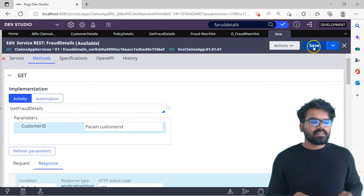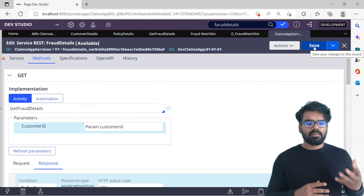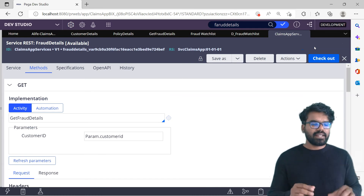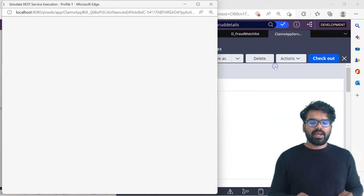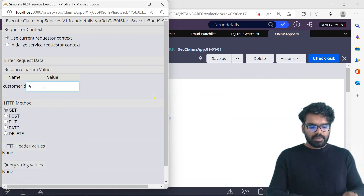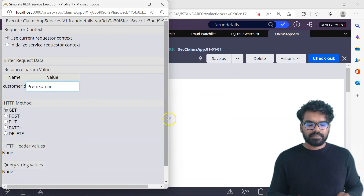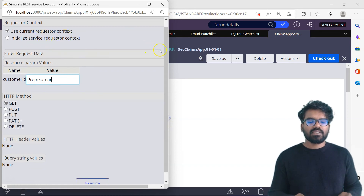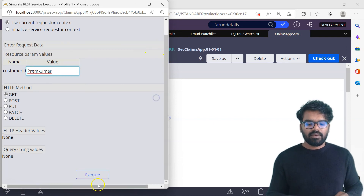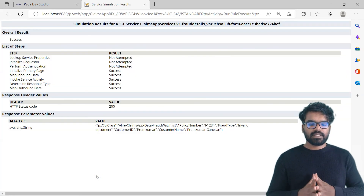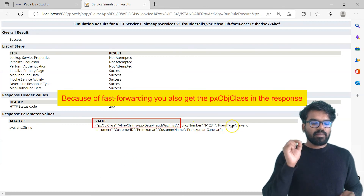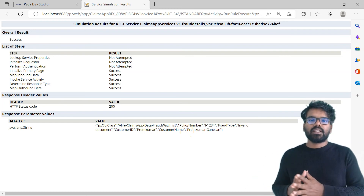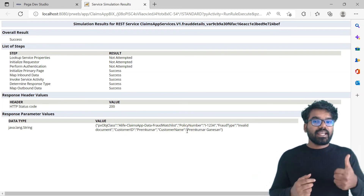Now we have created our service REST. Let's save it and see if there are any errors — it saved perfectly with no errors. The service REST is ready to be tested. Let's run the GET method and try for my ID using the current requester context, which means it runs under my context so authentication won't be a problem. Executing it, I get a valid response: policy number, fraud type, customer ID, customer name — everything is correctly returned from the data type. The service REST is working as expected.